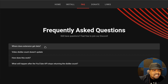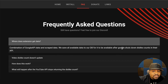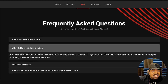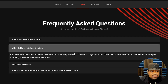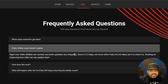It says combination of Google API data and scraped data. We save all available data to our database for it to be available after Google shuts down dislike counts in their API. Right now video dislikes are cached and aren't updated very frequently — it gets its updates every two to three days, and they cache the information based on the videos that you're watching or videos that other people are watching.